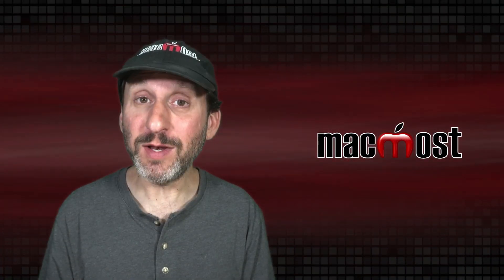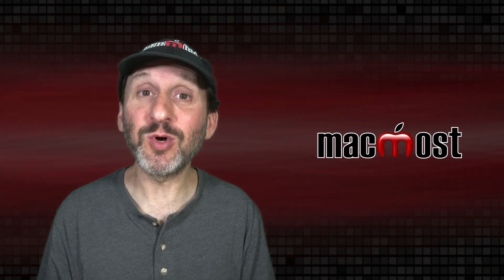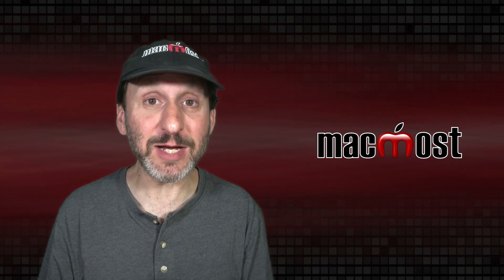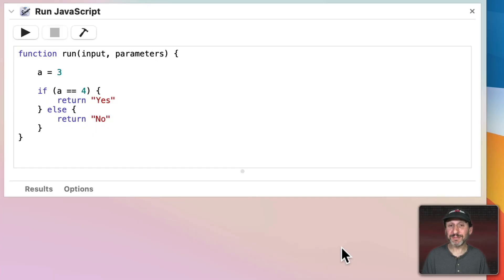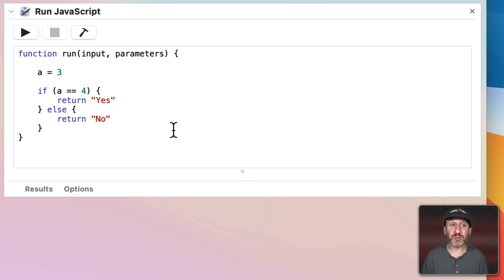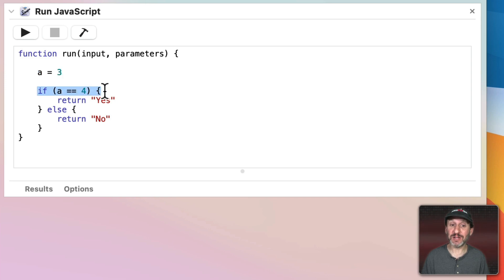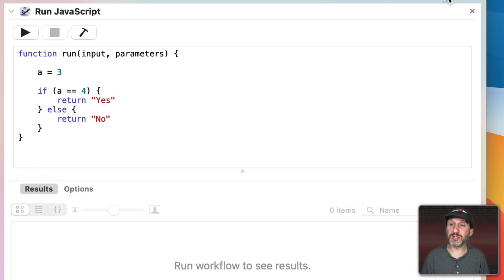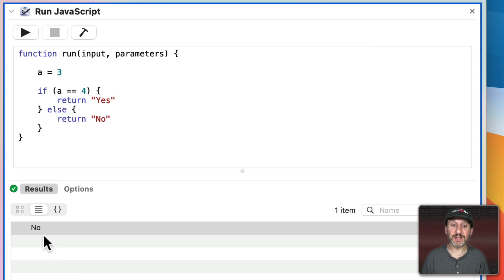Let's start with the 1 key which if you use Shift will give you an exclamation mark. This symbol is sometimes used in computer code to indicate not. For instance, here's some JavaScript in Automator. I've set the variable a to 3 and I'm testing to see if a is 4. If I look at the results here and run this you're going to see it says No.